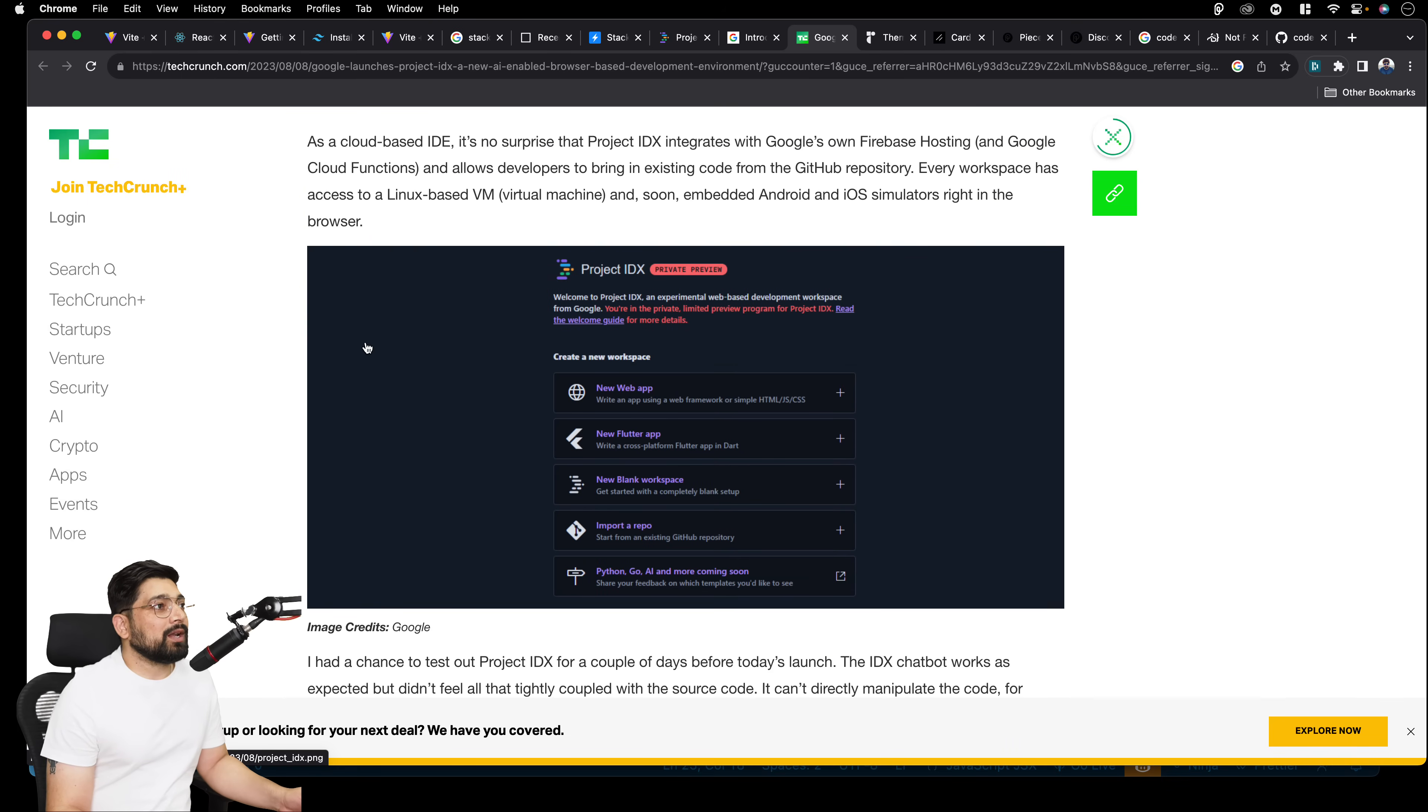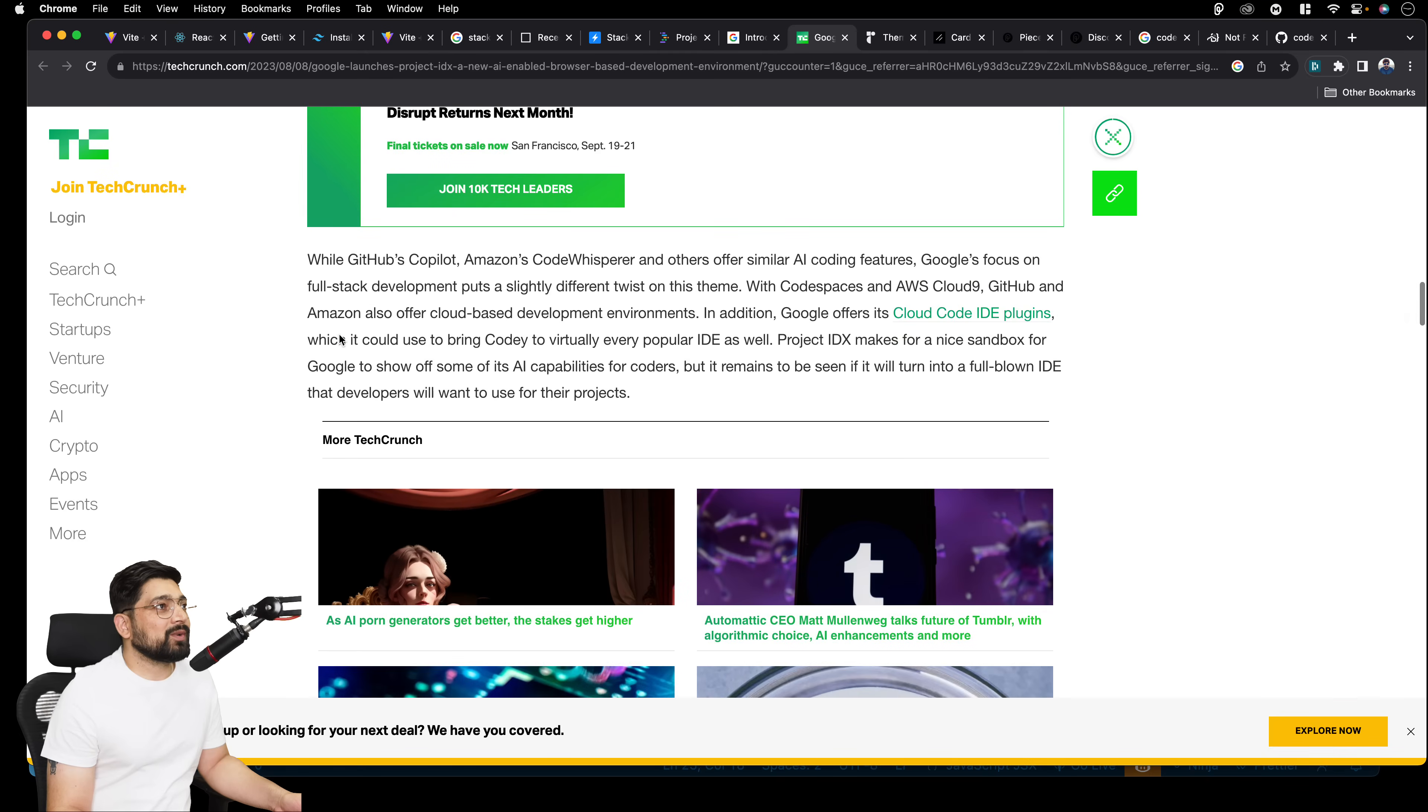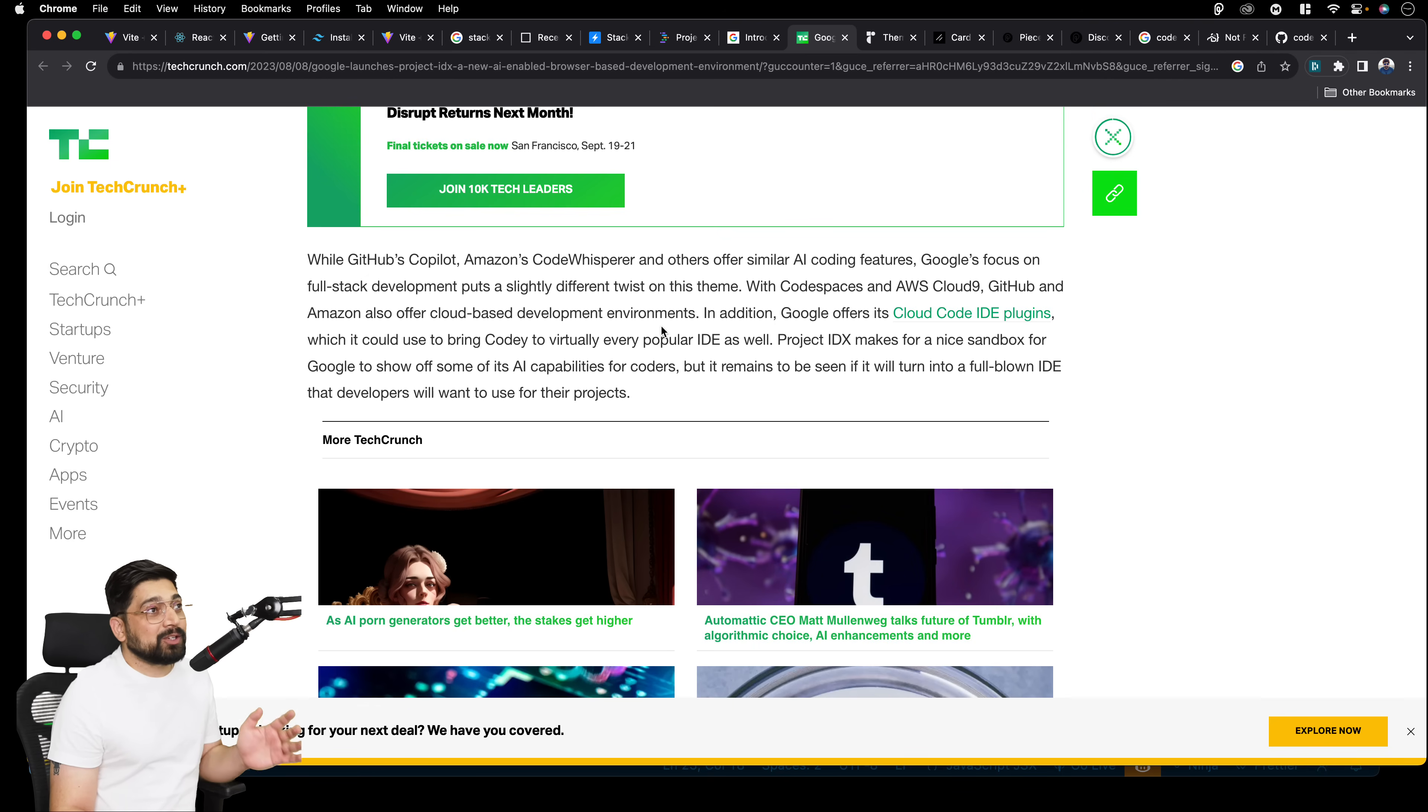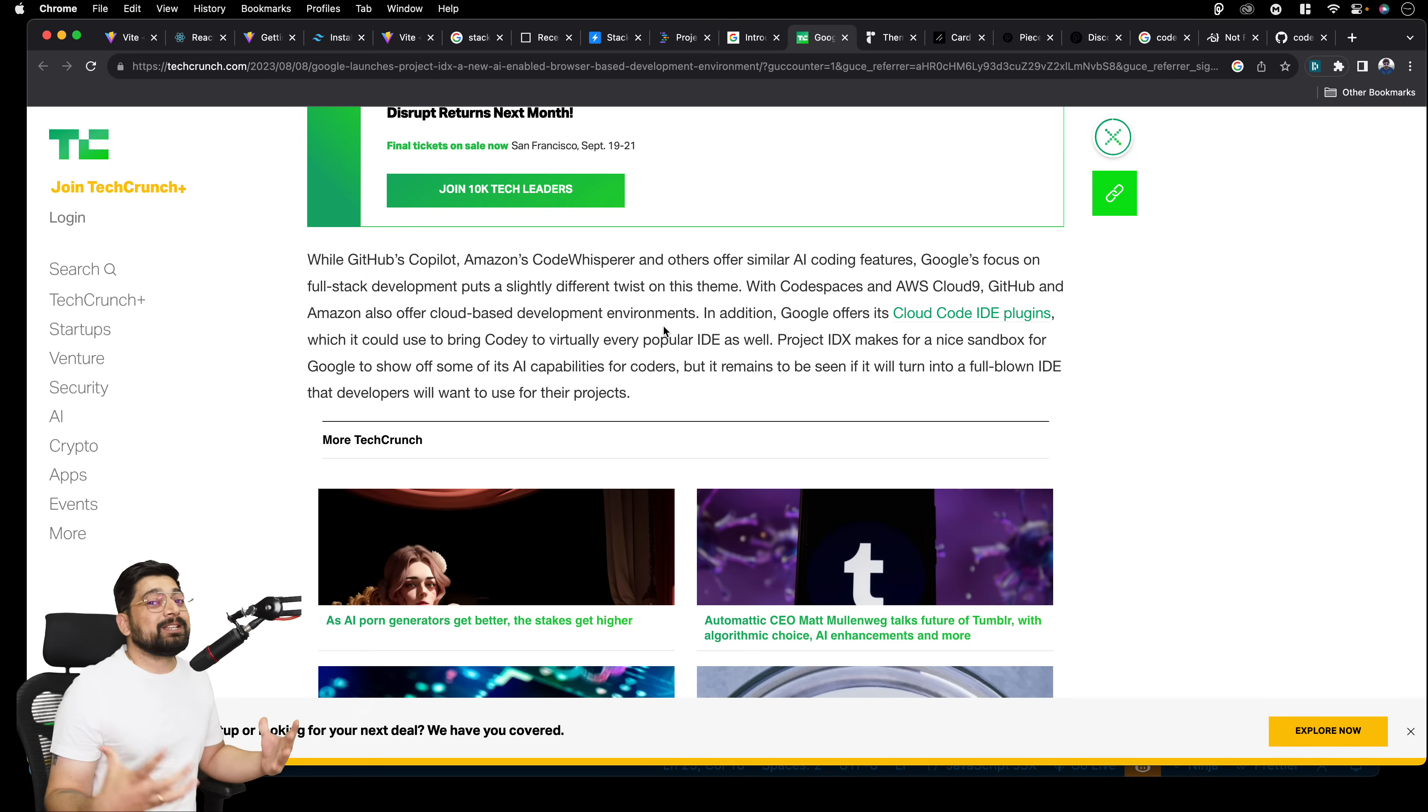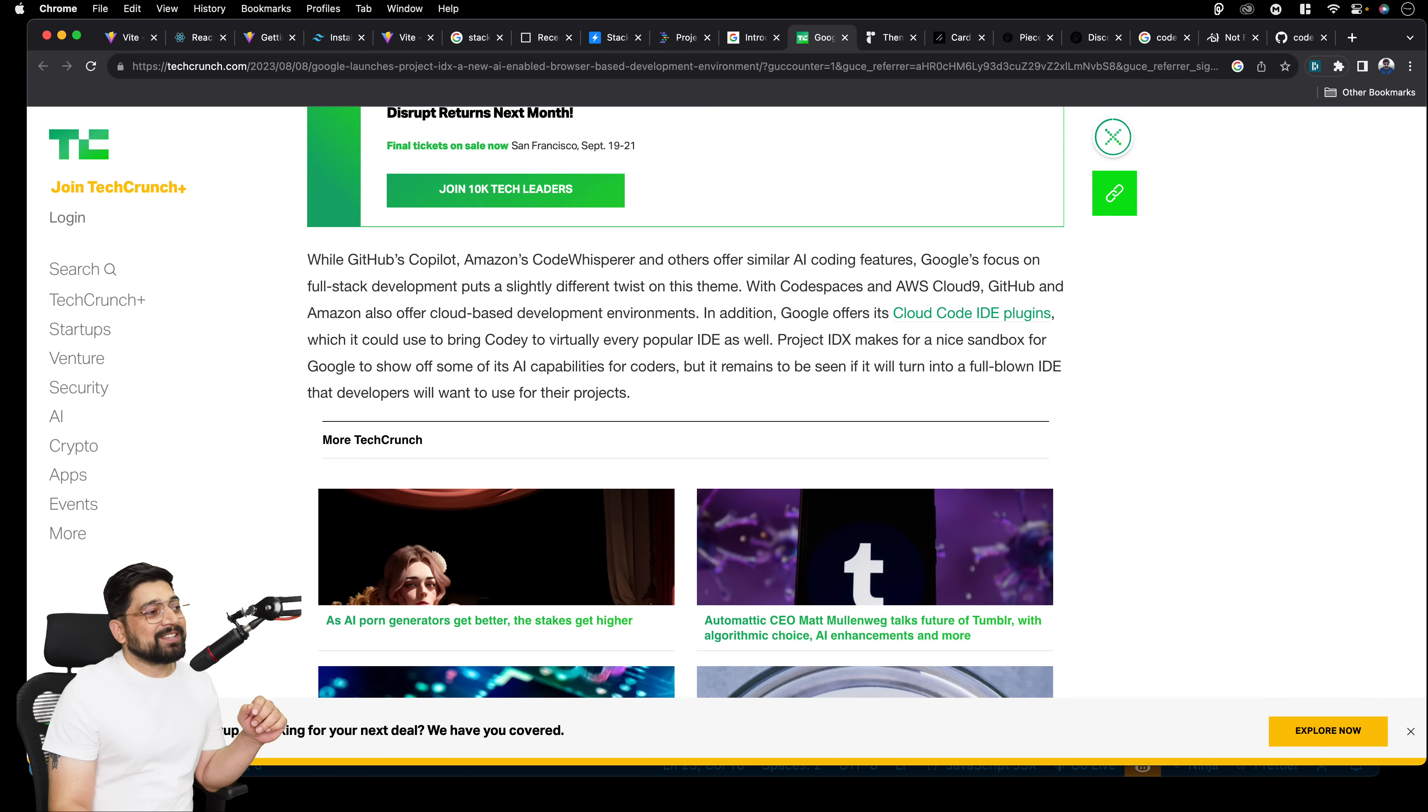You can build a lot of things with this. This is the private preview. I would love to check this out and have my thoughts onto this one. While GitHub Copilot, Amazon Code Whisper, and other are similar AI coding features, Google focus on full-stack development puts a slightly different twist on this theme. With Codespace and AWS Cloud9, GitHub, and Amazon also offers cloud-based environment. I told you, this is a crowdy space. This is not the Google's first one, but I think good, good stuff. We should keep an eye on this one. And that's what makes developers so much special. So many companies are working for us to make our life easier, so that we can build awesome projects. Pretty cool, isn't it? Okay, so that's the first update officially. So that's basically a wrap of the first update that we have.